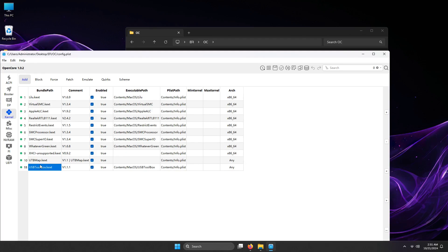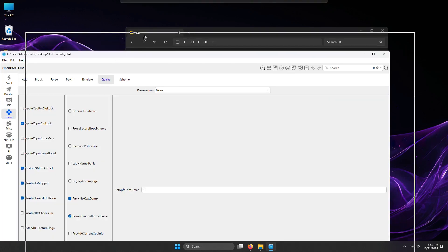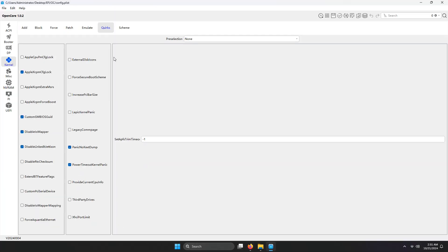Go to Quirks. Then verify the XHCI port limit, if it's unchecked or disabled. Once done, click the Save button above.